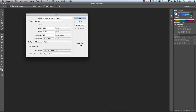Resolution is going to be 72 pixels per inch. Everything else you can leave the way it is. Make sure that you have these settings, look very carefully at all the windows, and then click OK.